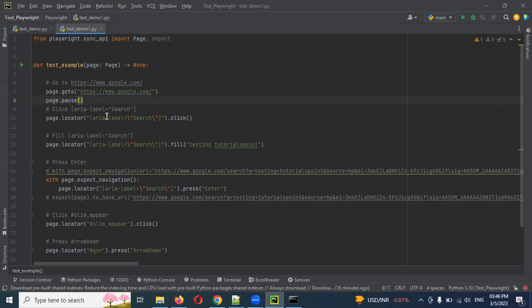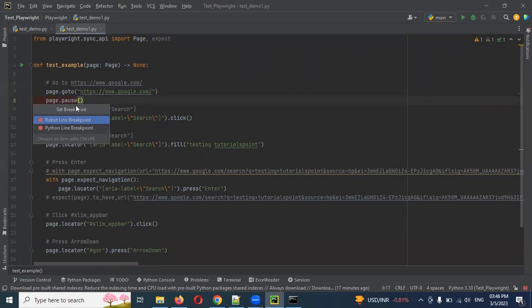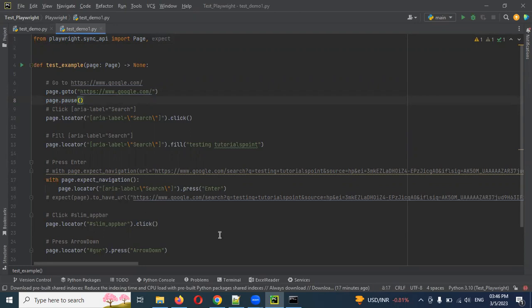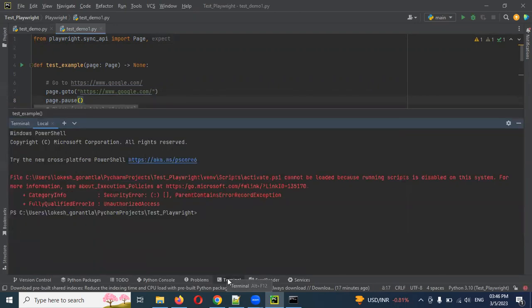If you use `page.pause()`, it will run into that particular browser and you can track everything in the browser. Running with `pytest` in headed mode using Chromium, we need to see the Playwright Inspector — that is another feature here.